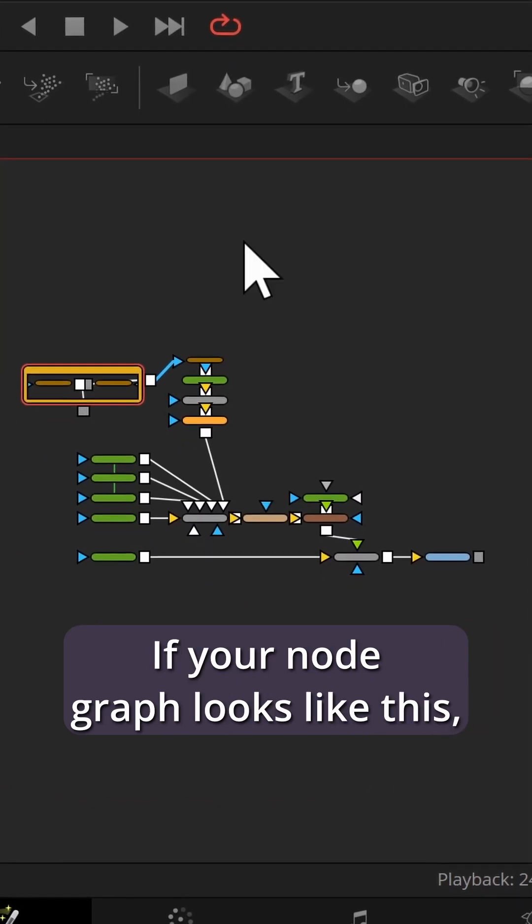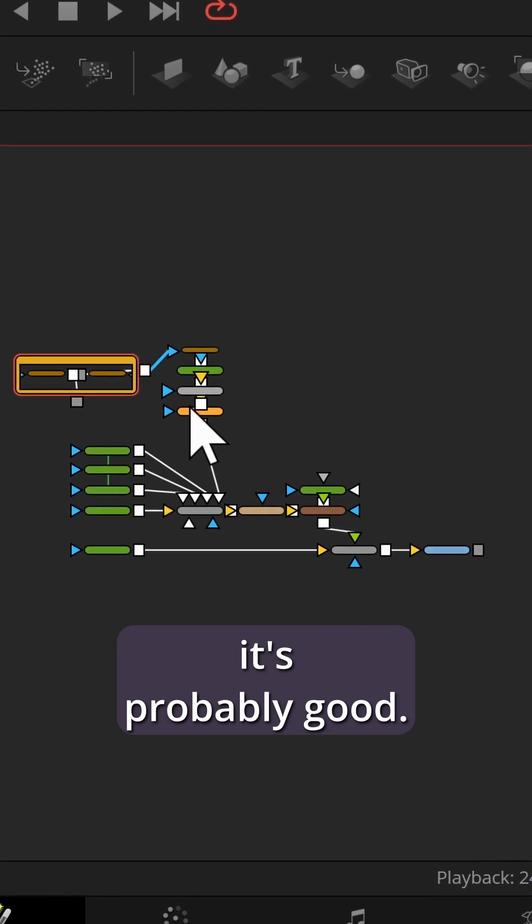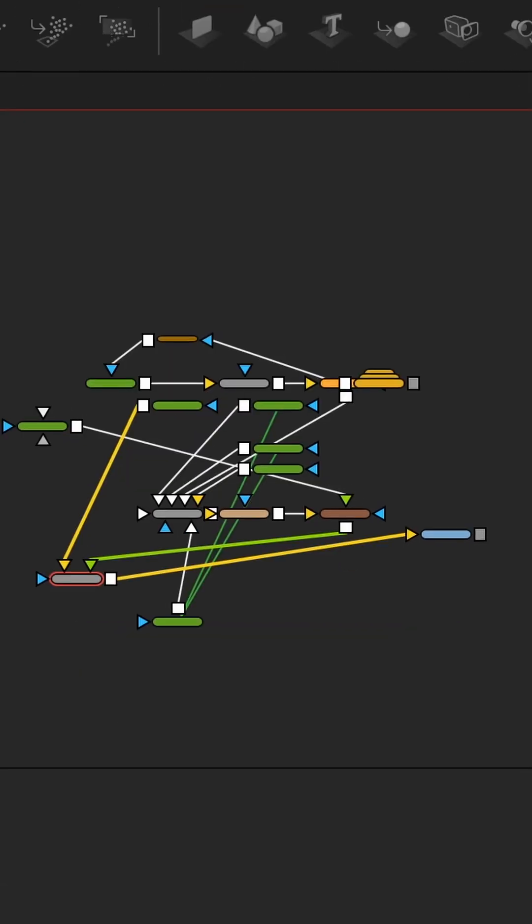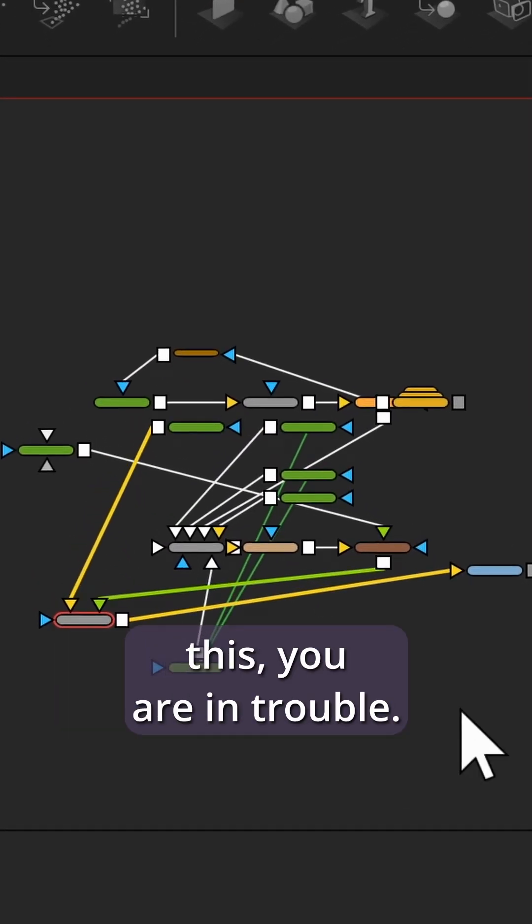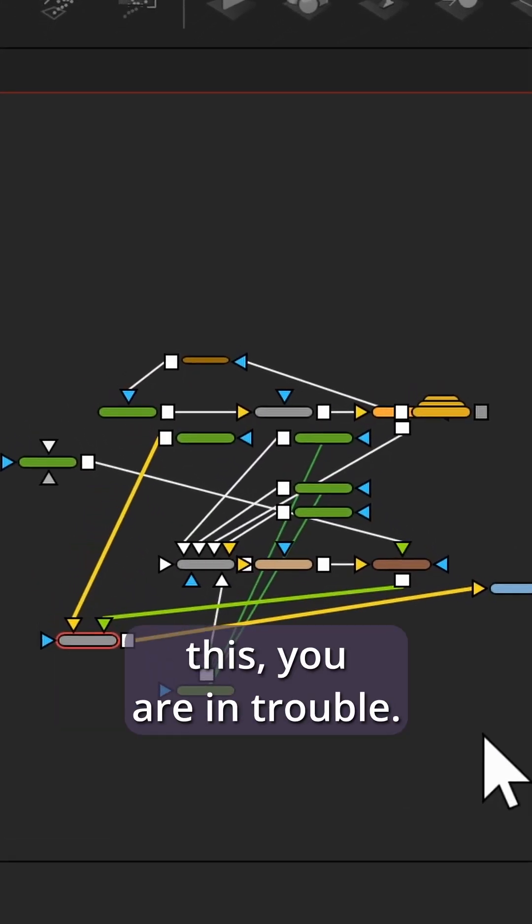If your node graph looks like this, it's probably good. If the same node graph looks like this, you are in trouble.